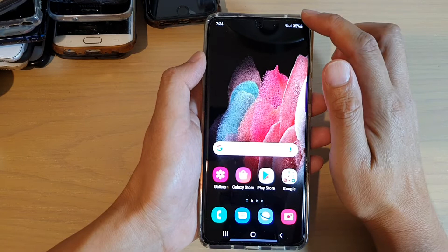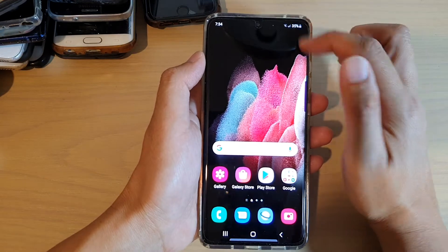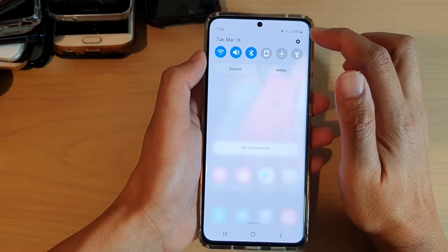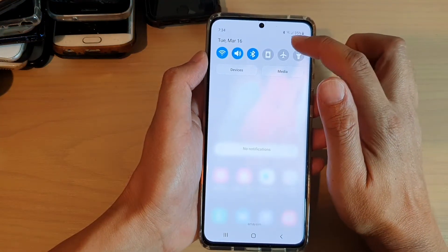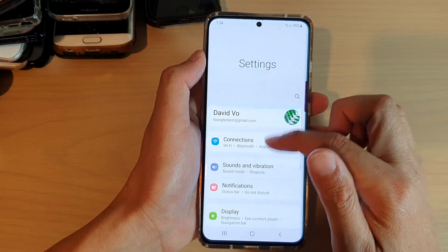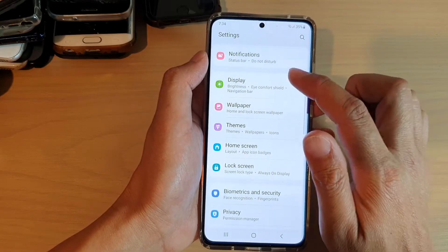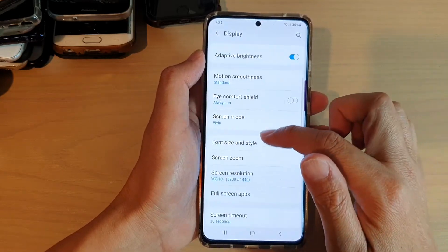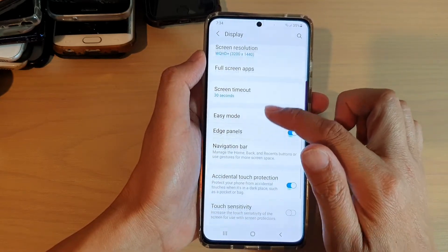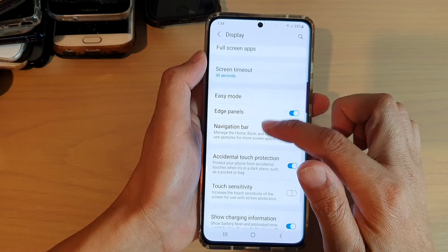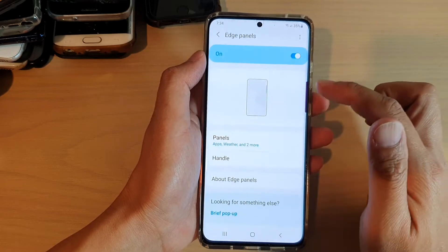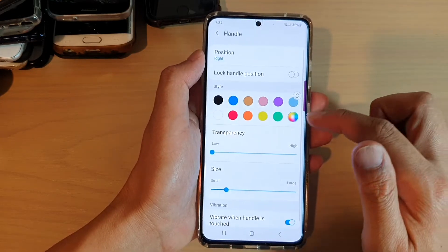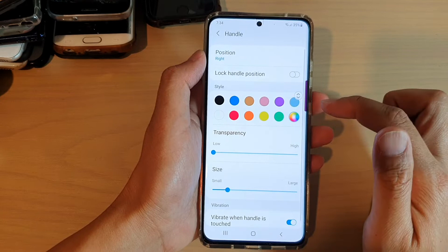Then swipe down at the top and tap on the settings icon. Next, go down and tap on Display, swipe down, and tap on Edge Panels. Then tap on Handle.